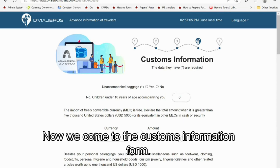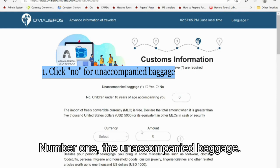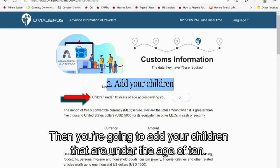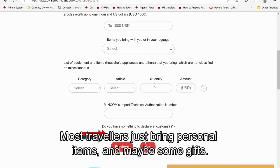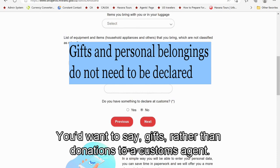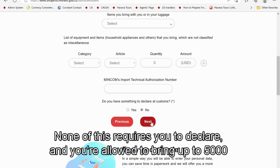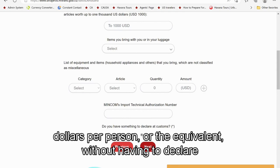Now we come to the Customs Information form. On this form, you only need to fill out three things. First, for unaccompanied baggage, click no. Then add any children under the age of 10 — each family member over 10 will need their own form. At the bottom, indicate that you have nothing to declare. Most travelers just bring personal items and maybe some gifts — you'd want to say gifts rather than donations to a customs agent. You're allowed to bring up to $5,000 per person or the equivalent without having to declare.